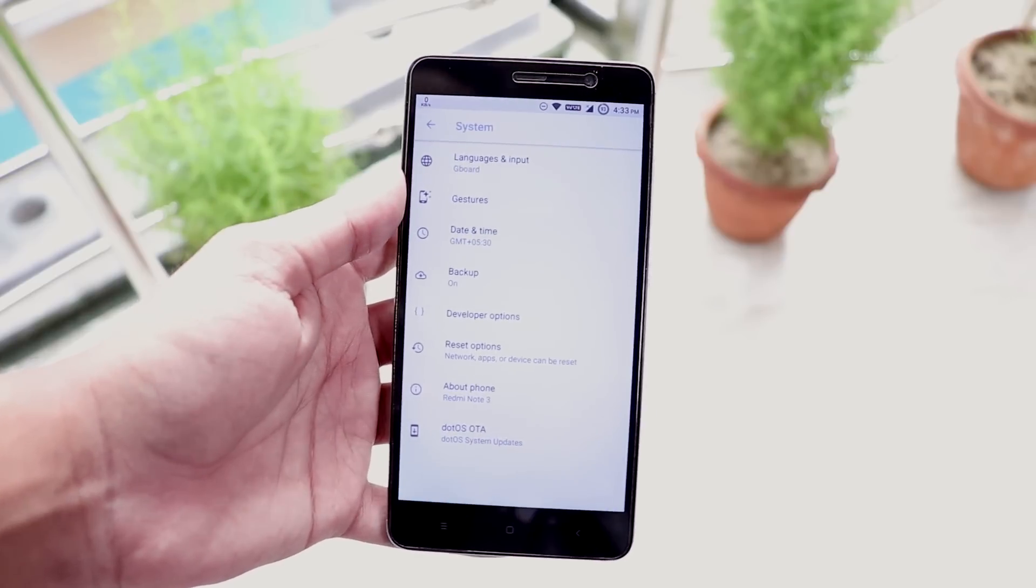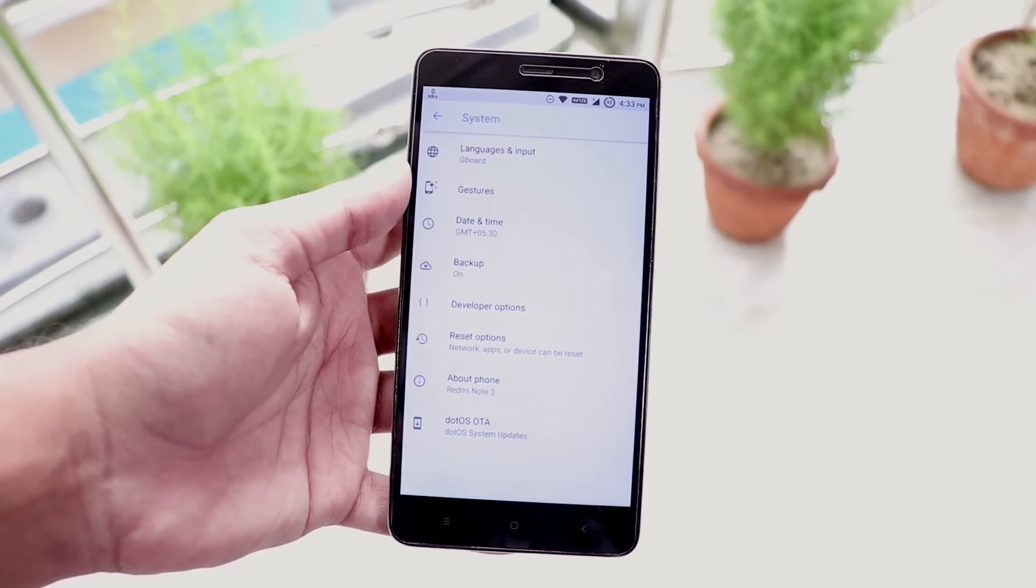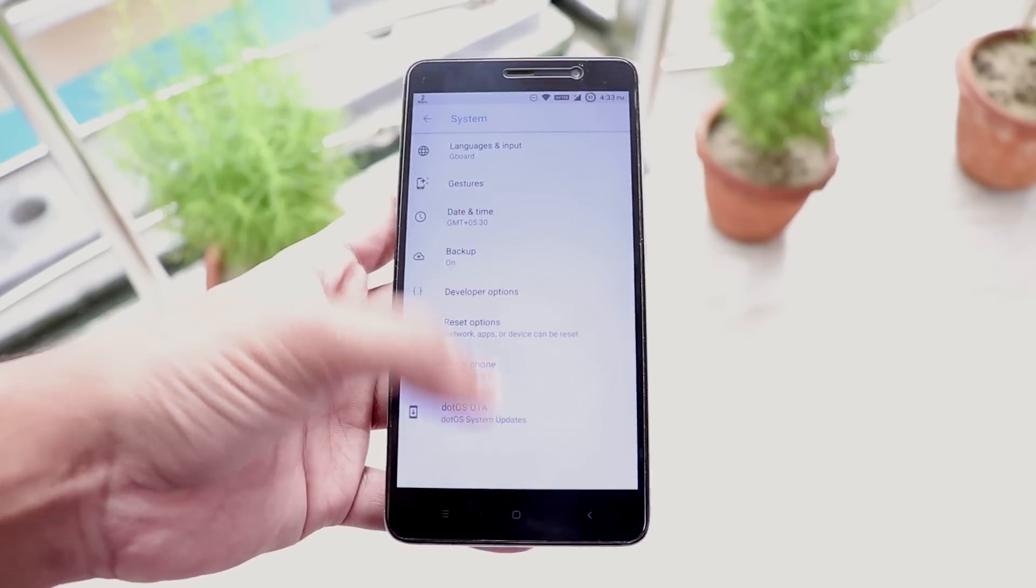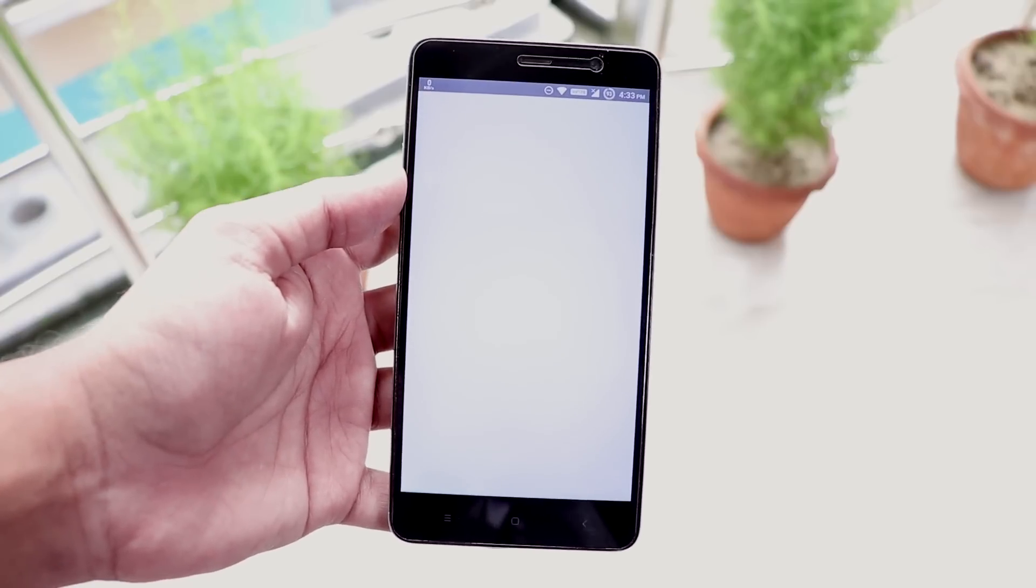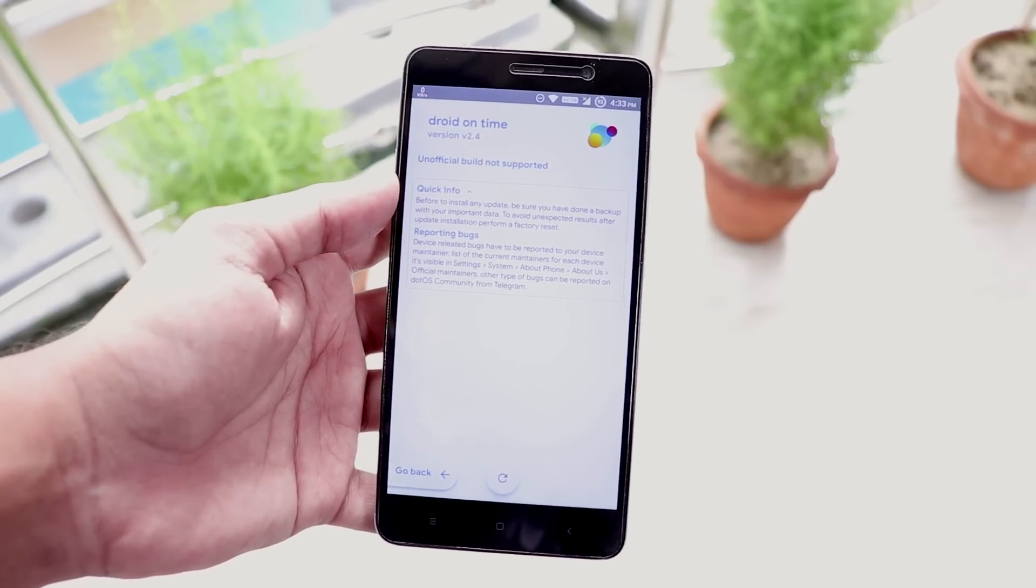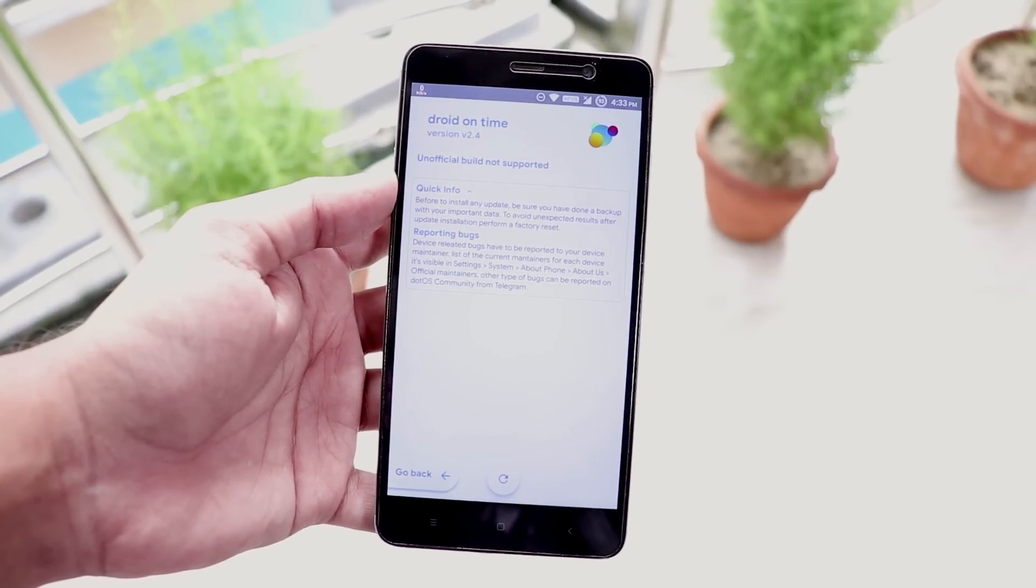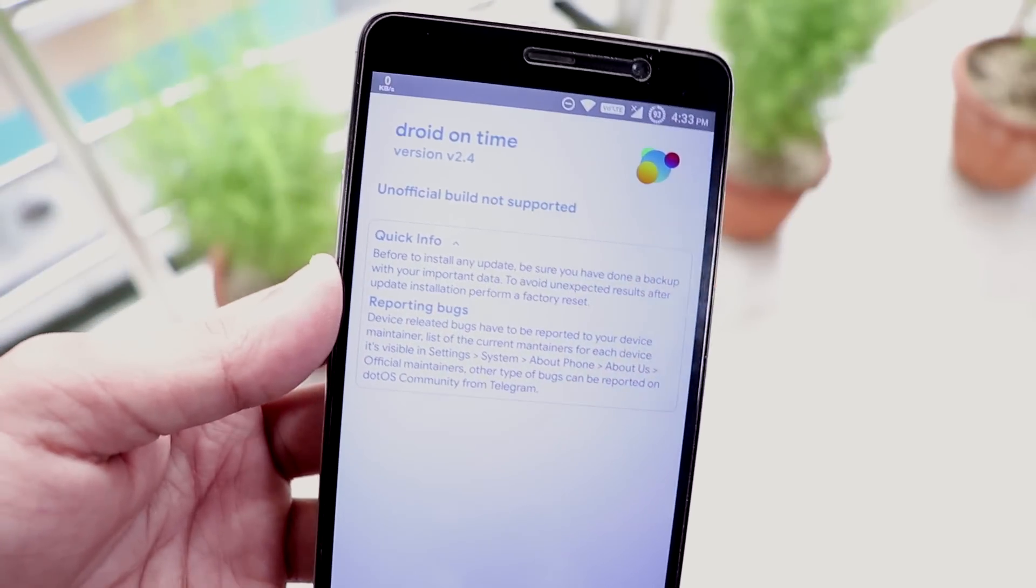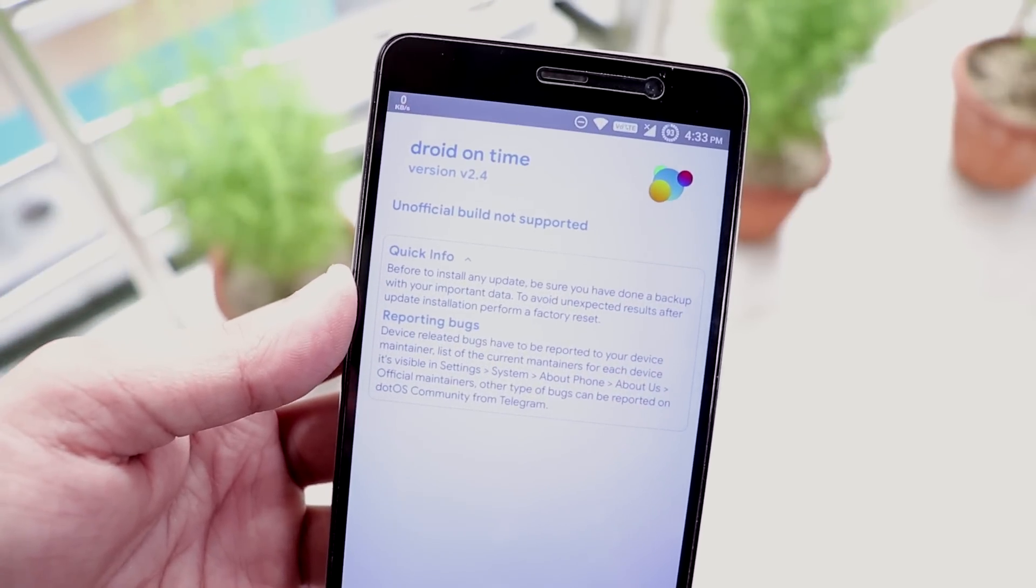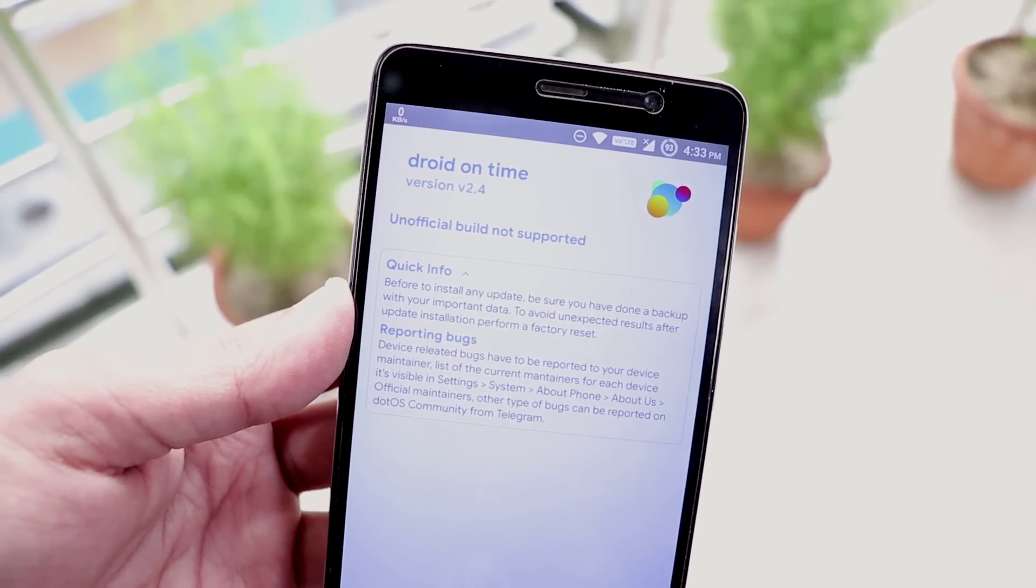And the stock kernel here is a screamer kernel. We have a .OS OTA updater here but sadly it says unofficial build not supported. Even though this is an official one, maybe it will get fixed and we will be having OTA updates featured in future.